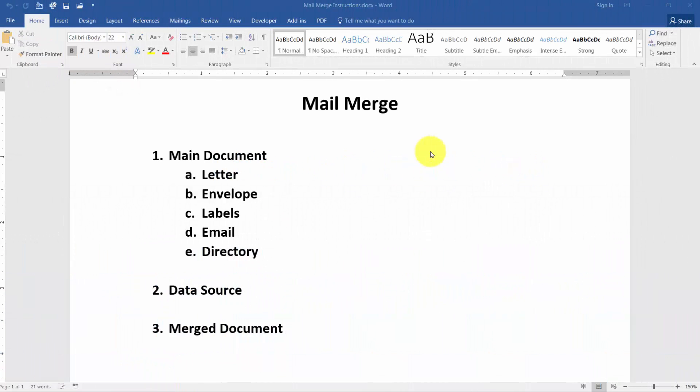When you're creating a mail merge there are three steps you'll want to follow. The first thing is you'll want to create what's called a main document. A good example would be collection letters. If you send them out every Friday then you want to set that letter up as a one time thing and save it so that you can use that same letter every single week and you don't have to keep recreating it.